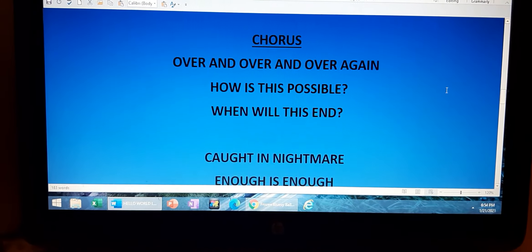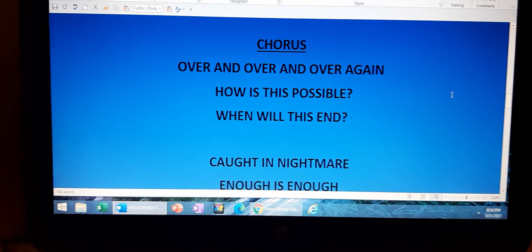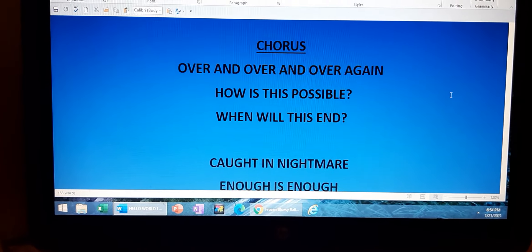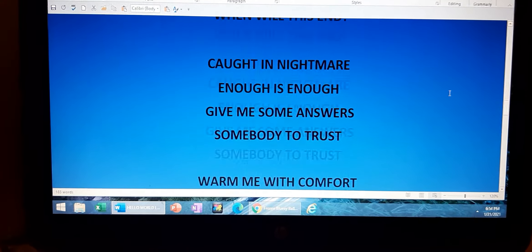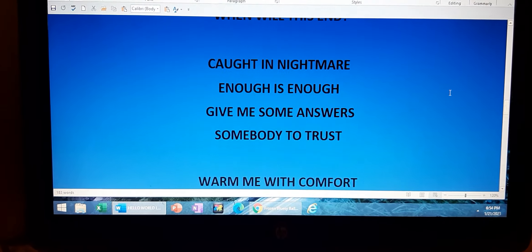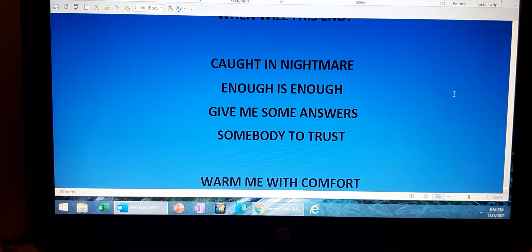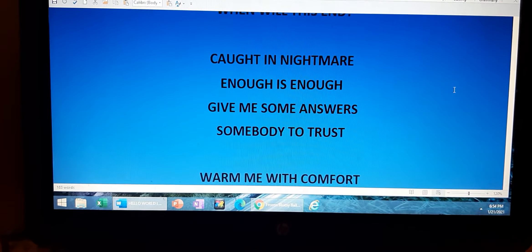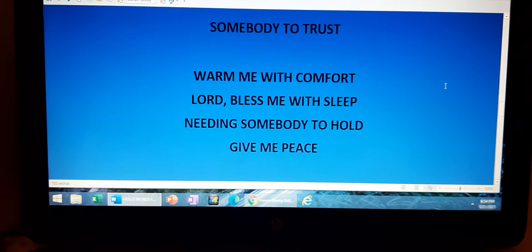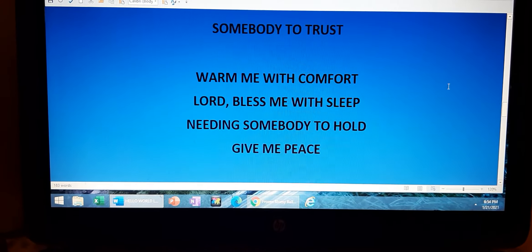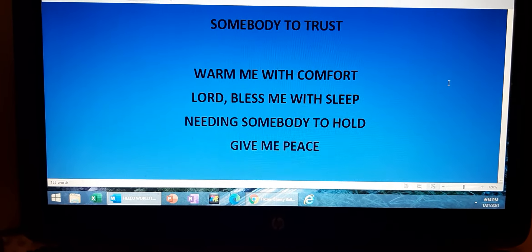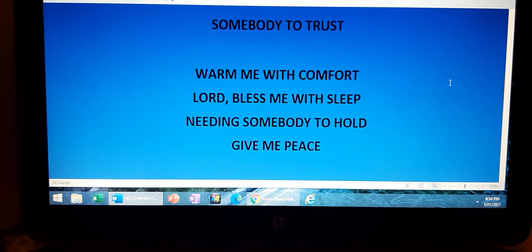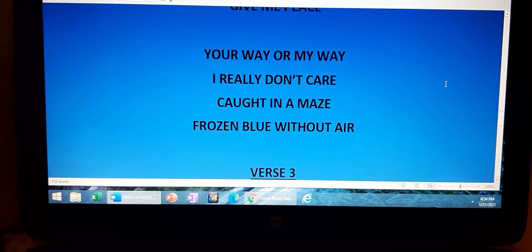3 a.m., time to kill. Warm me with comfort, Lord, bless me with sleep. Needing somebody to hold, give me peace.